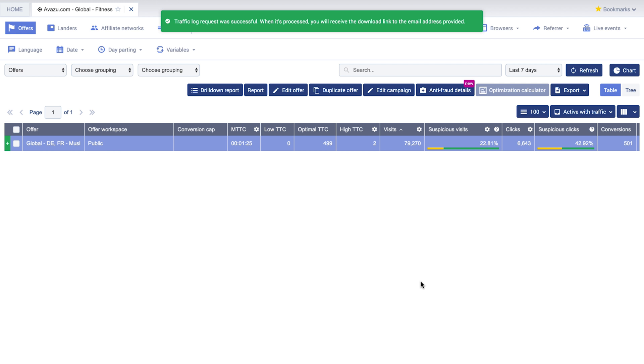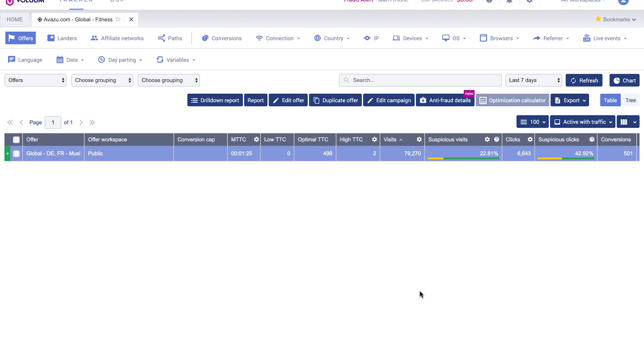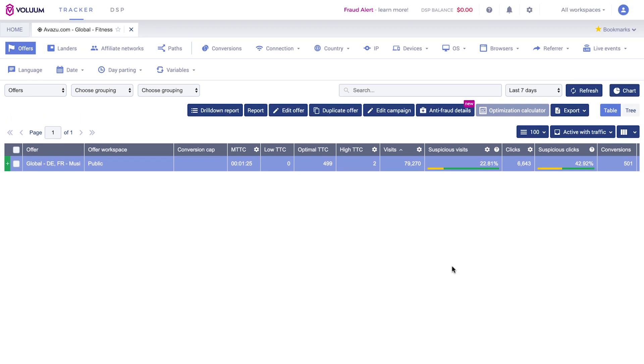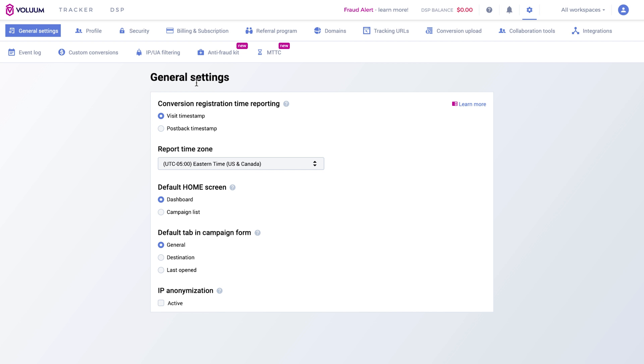When the traffic source does not have the option to block IPs or user agents, you can use IP UA filtering in Voluum. You can find it in your settings. Enter IP UA filtering tab.